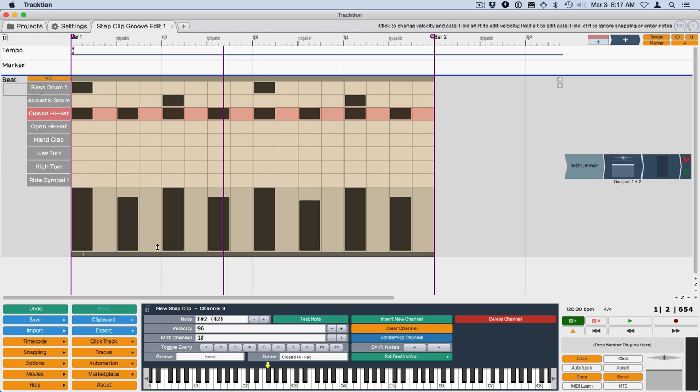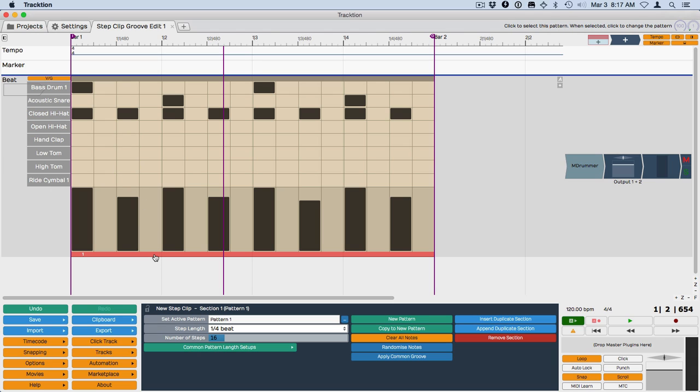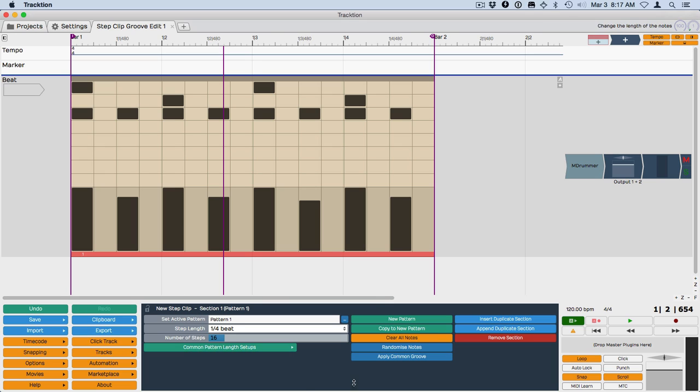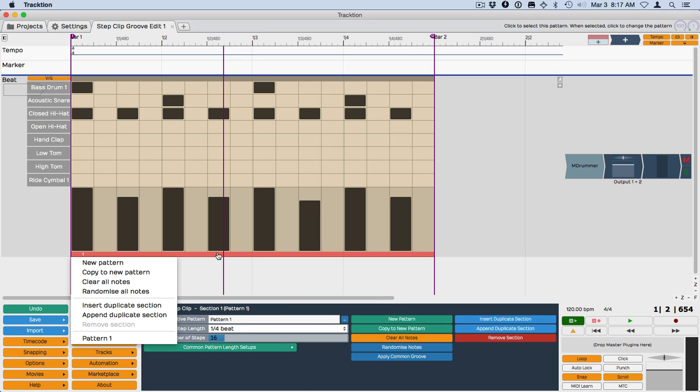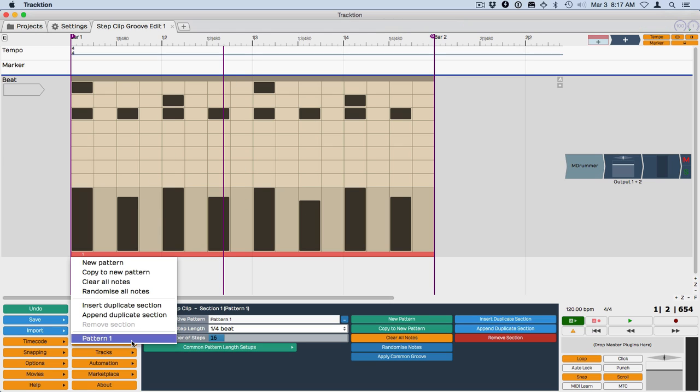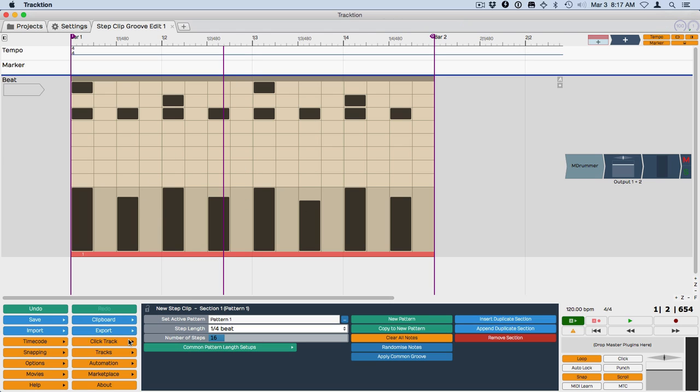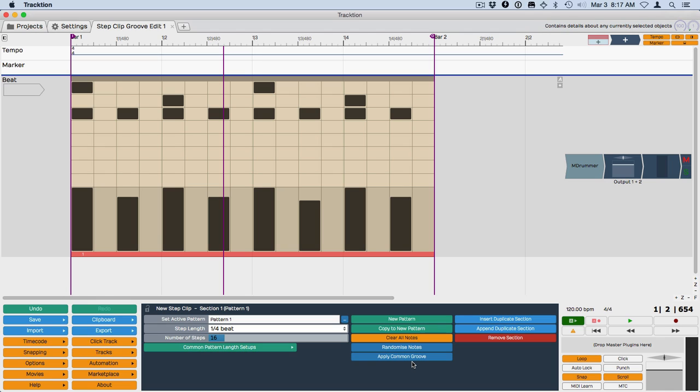To get to the pattern properties, you click on the footer. Now down here in the section properties, basically by clicking the footer, we're selecting the section. But we're also selecting the active pattern. That's the pattern that's on top. Pattern 1 is the only pattern right now. So these parameters here are related to the pattern, and these are related to the section if you wanted to add another section or another bar to this.